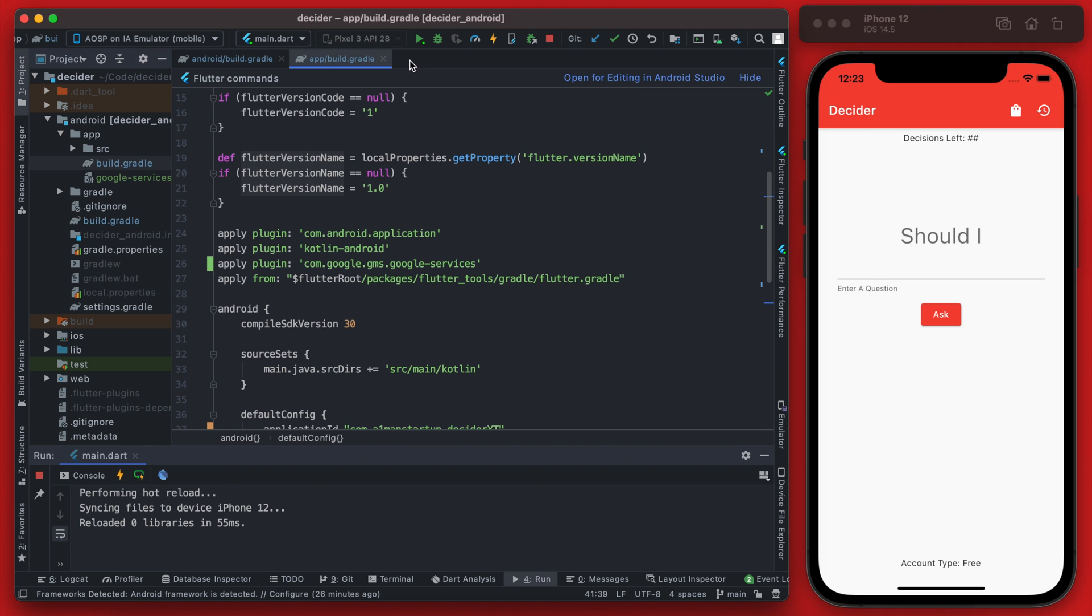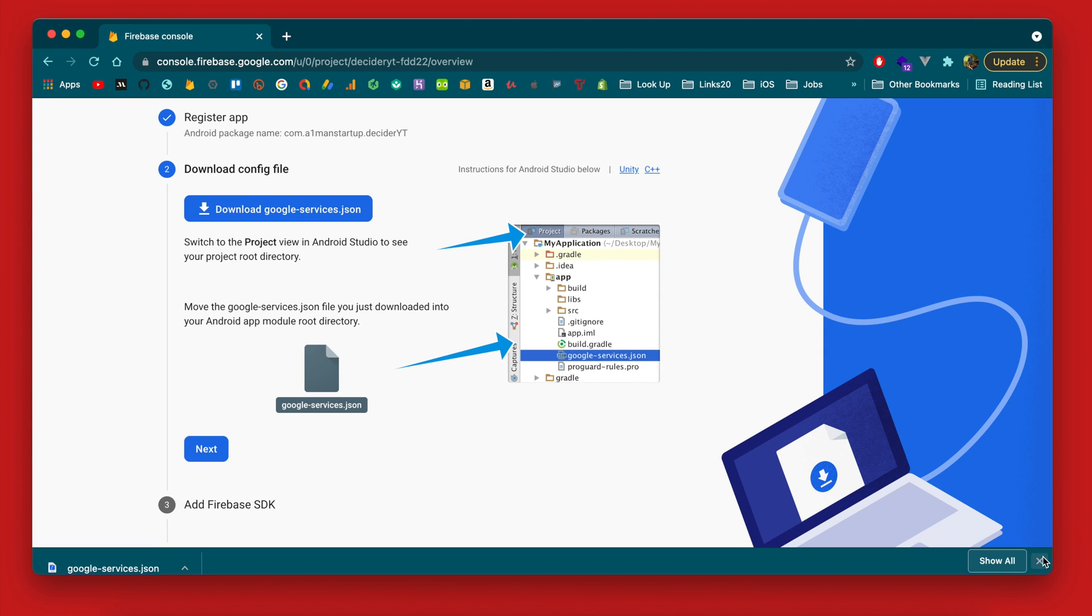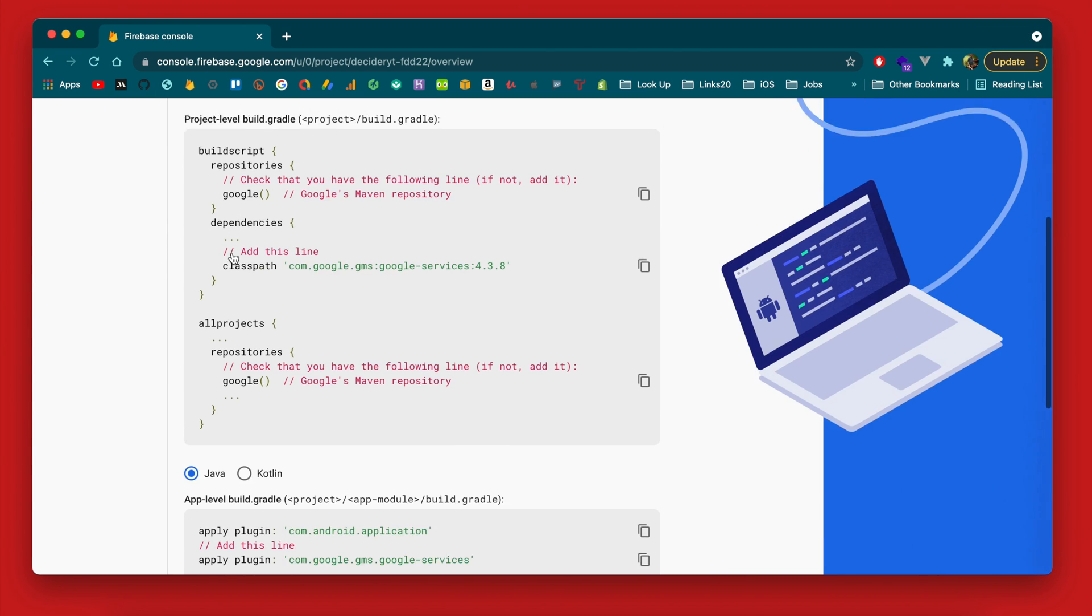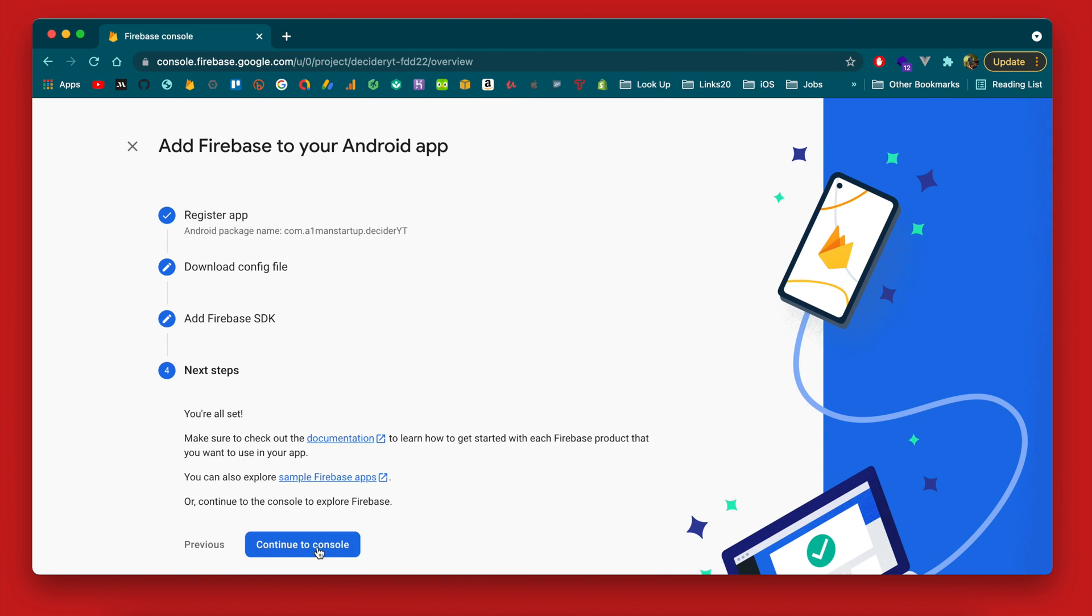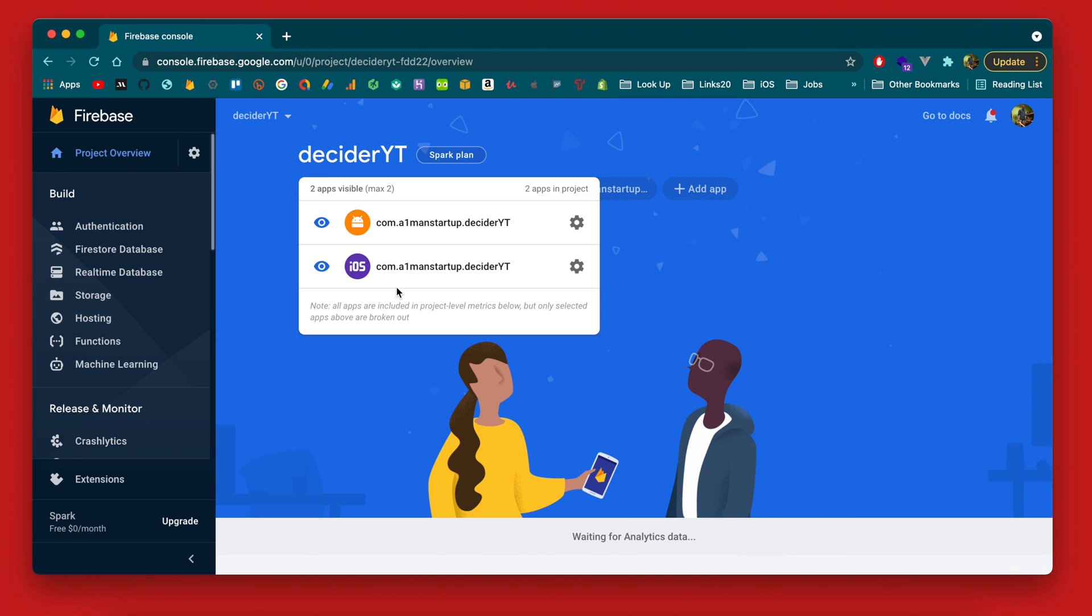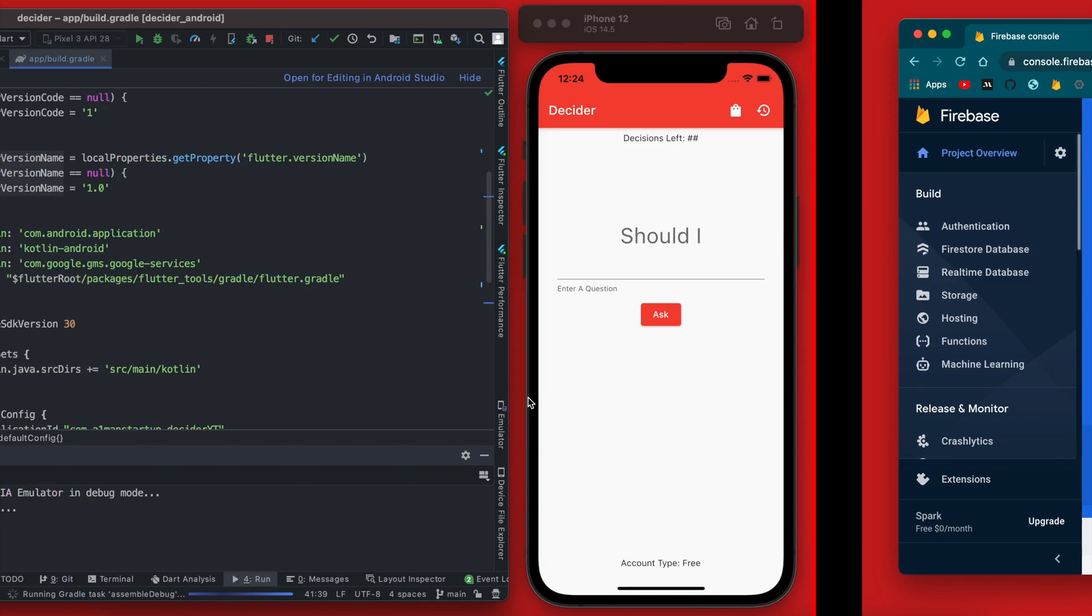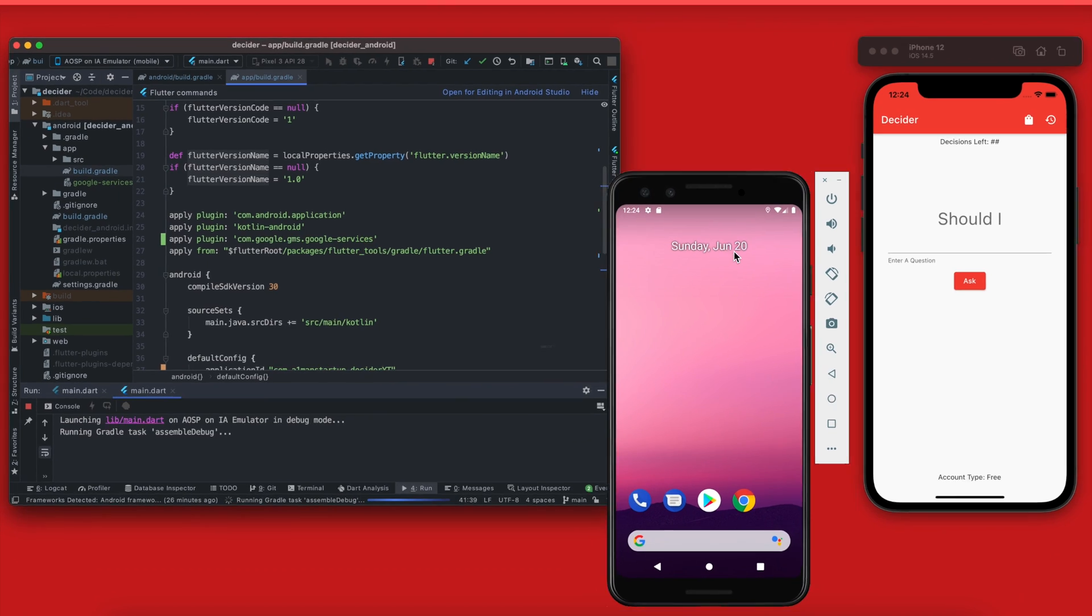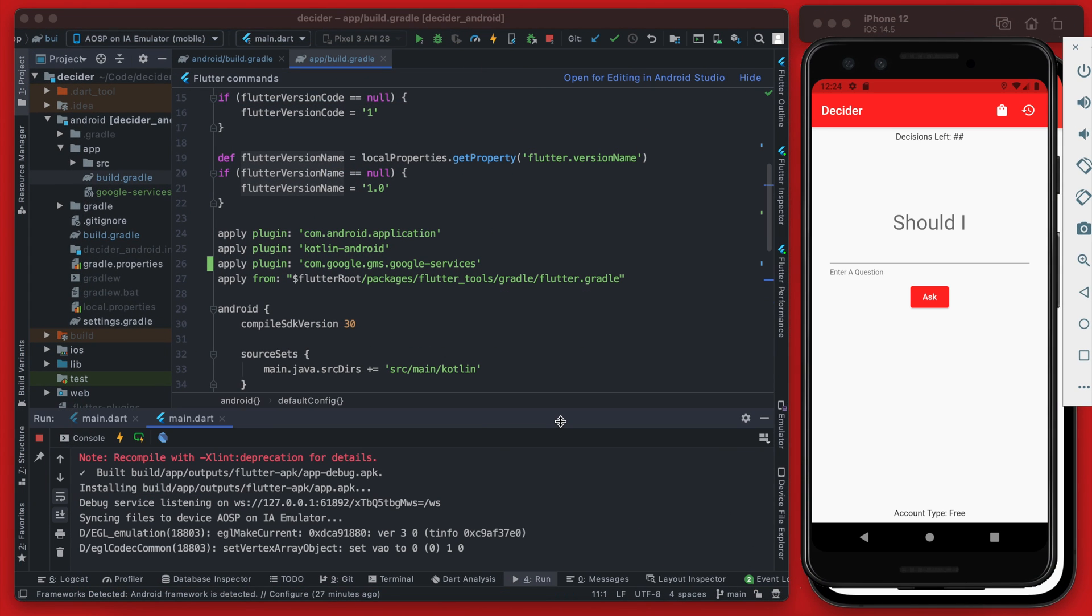All right so now at this point we can try and run our app on our Android device. If we just go back into Firebase console here we can hit next through all of this stuff because essentially we just set it all up. Now see we do have the two apps configured here, both should be working correctly. So let's just make sure that Android app runs. All right and everything looks good on Android.